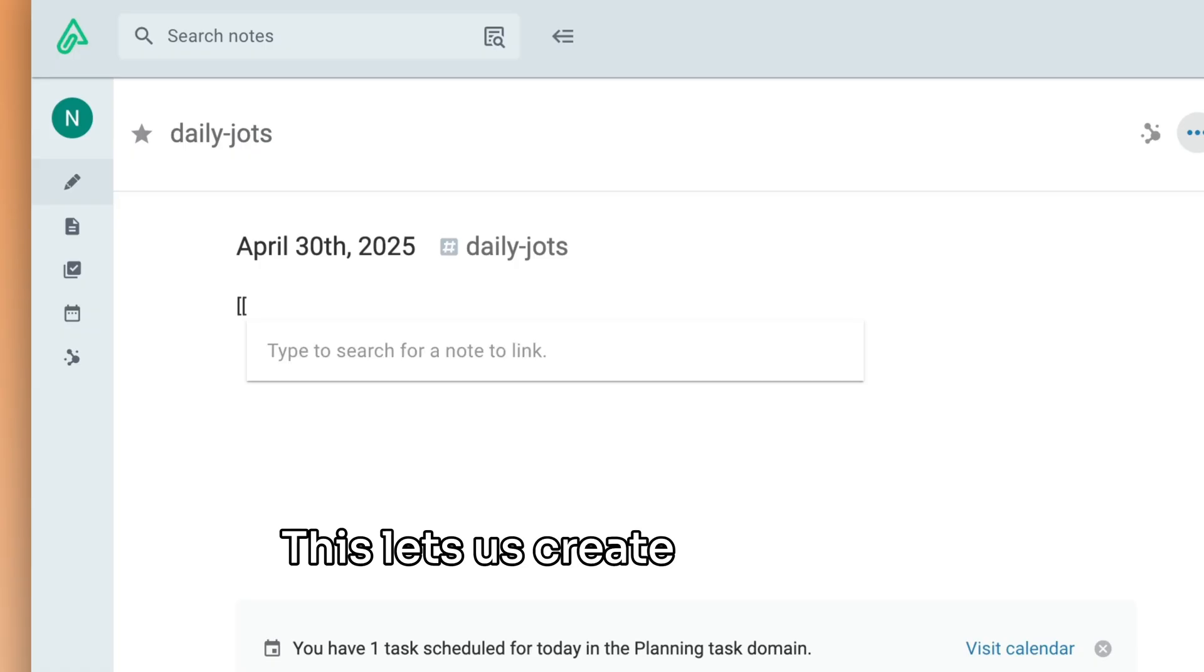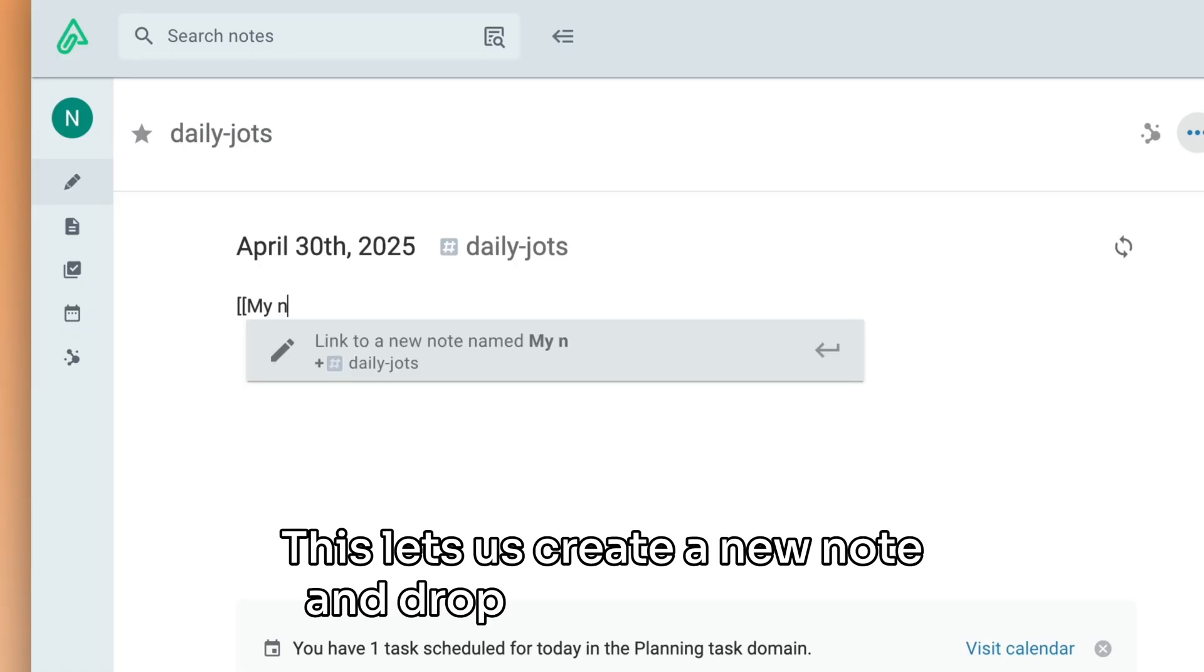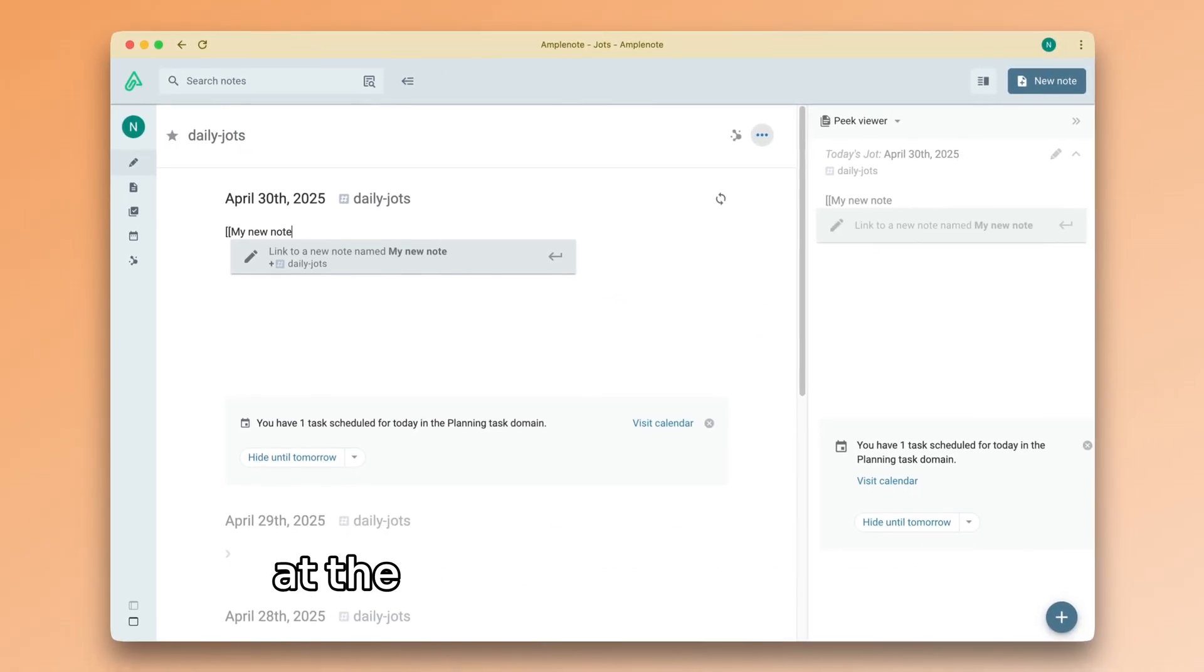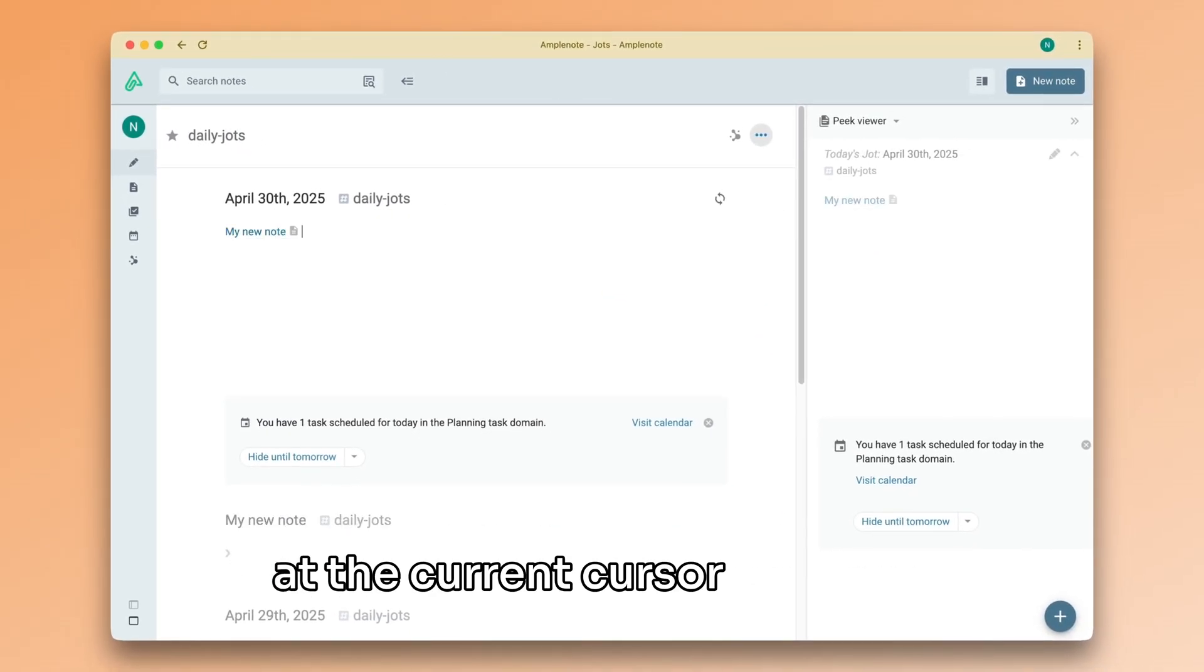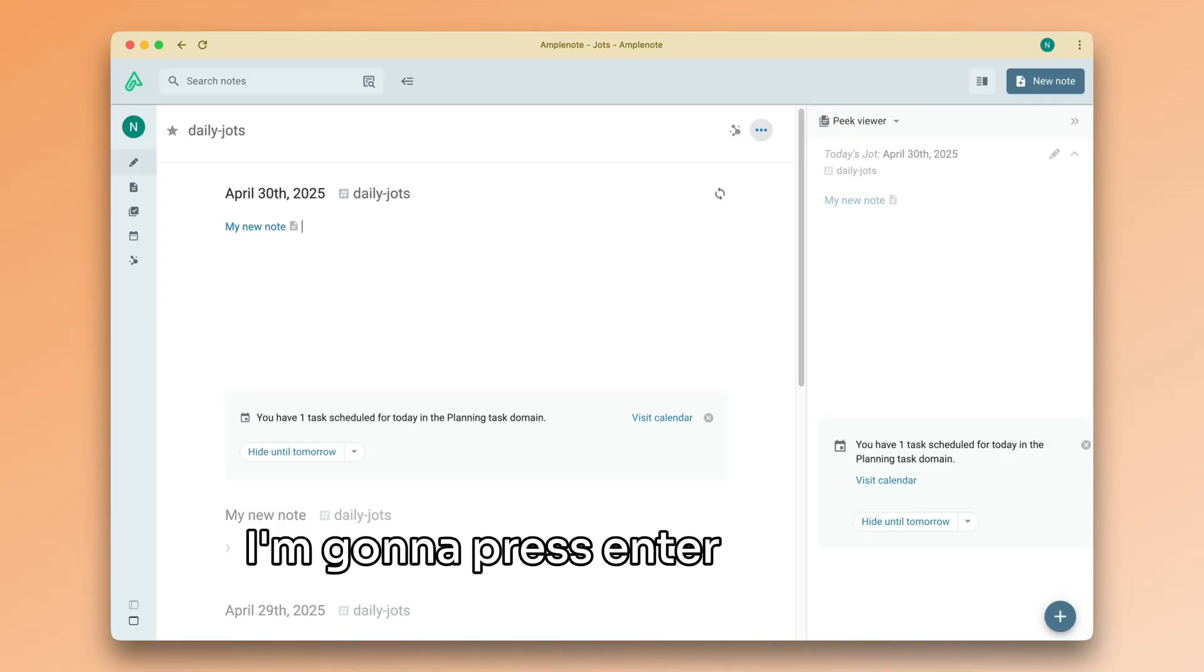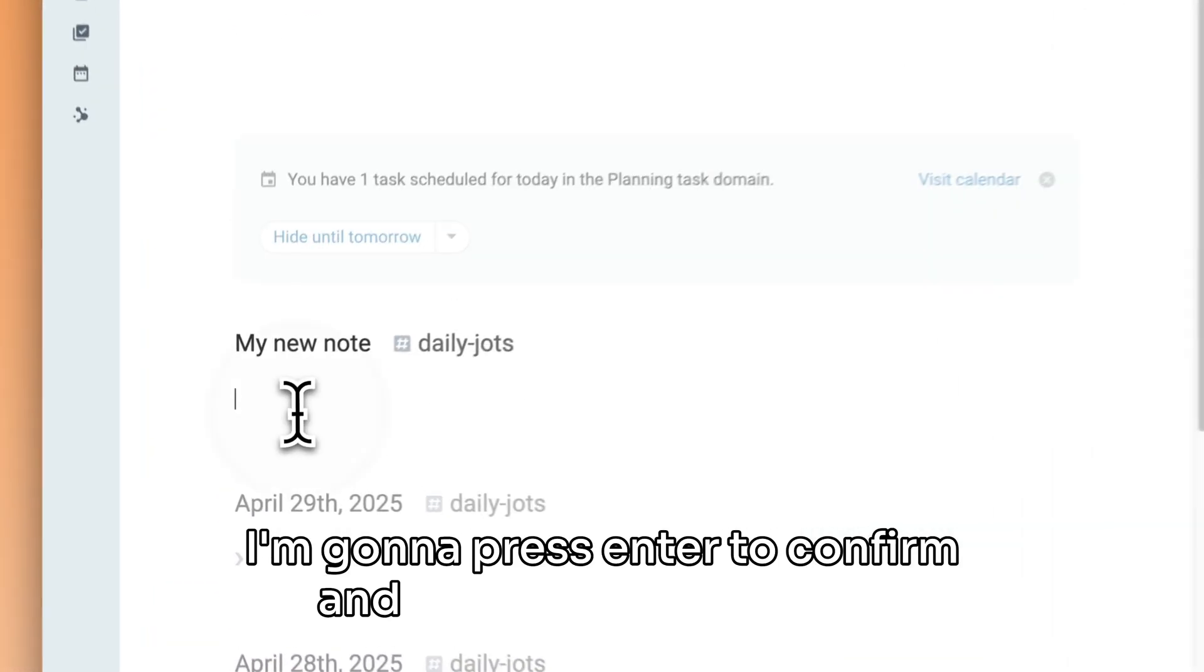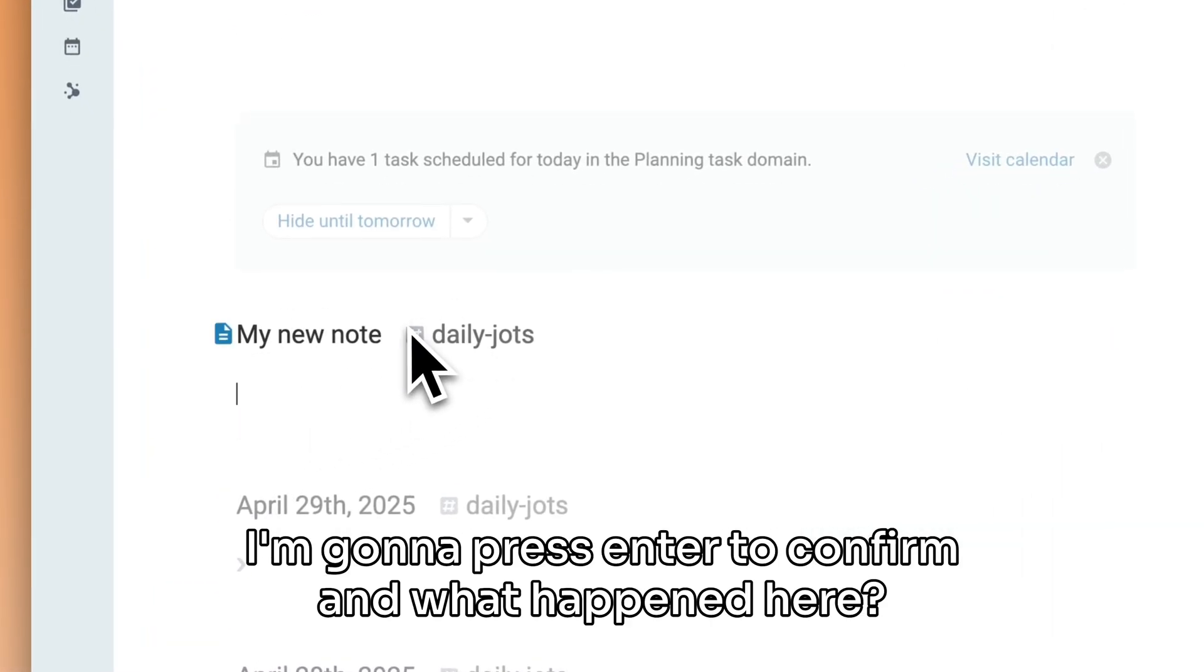This lets us create a new note and drop a link to that note at the current cursor position. I'm going to press enter to confirm, and what happened here?